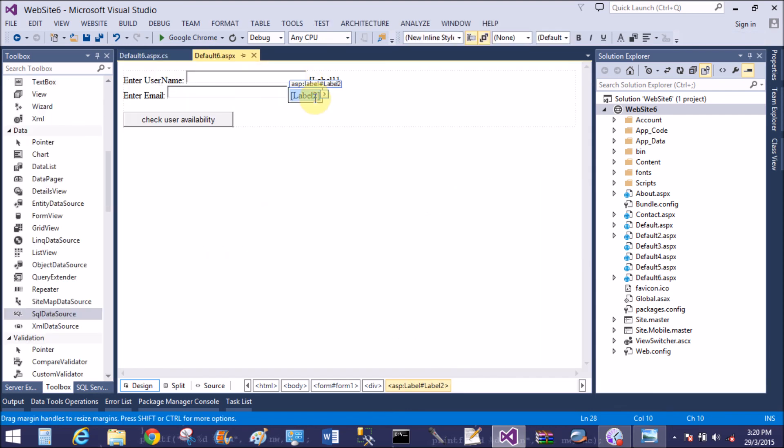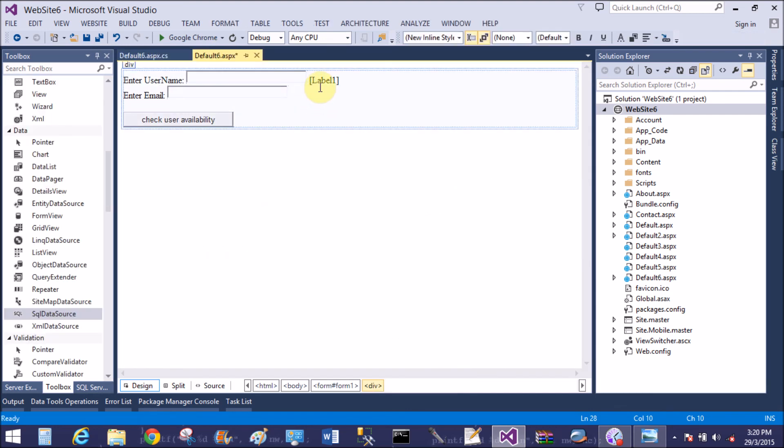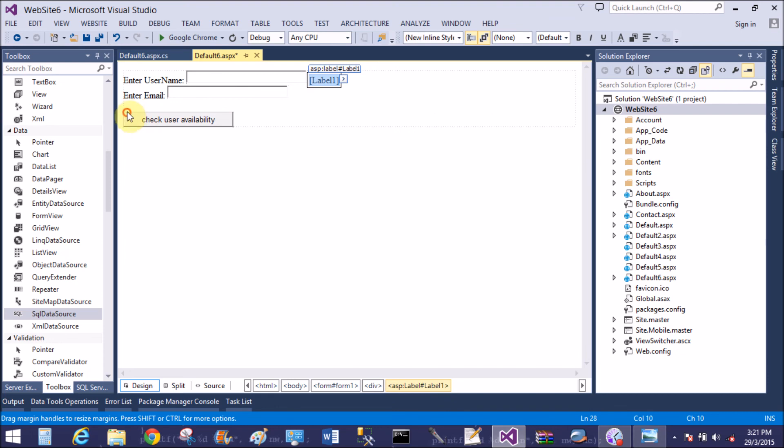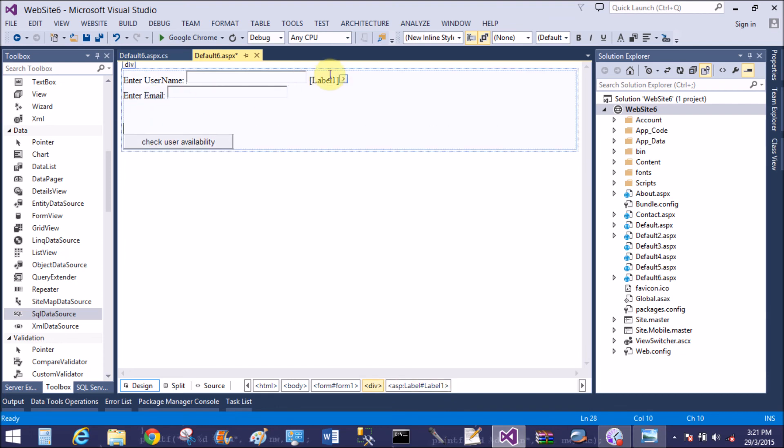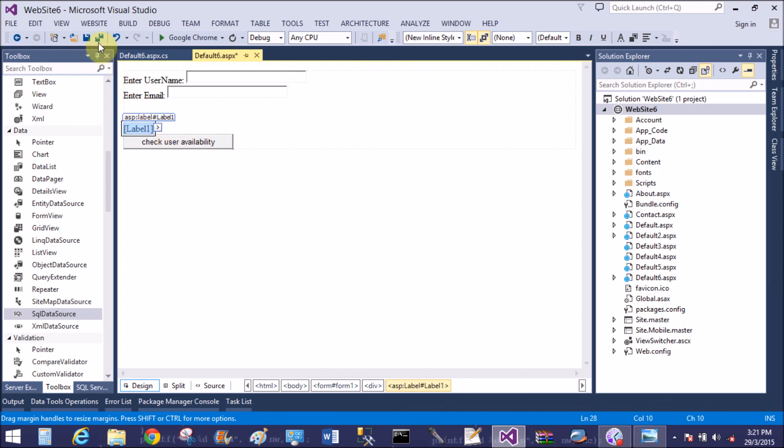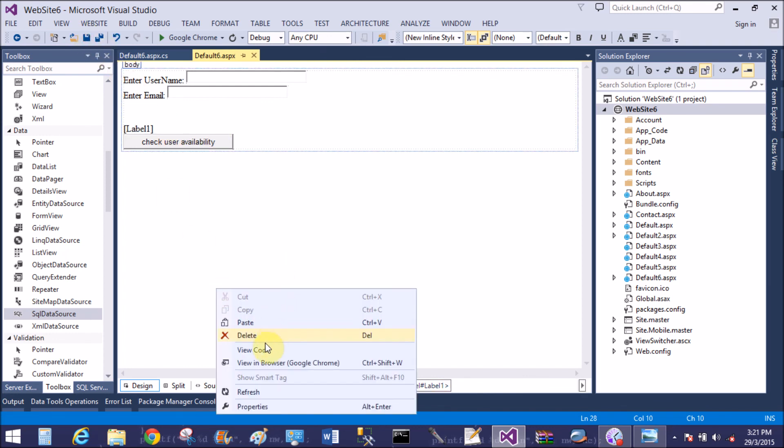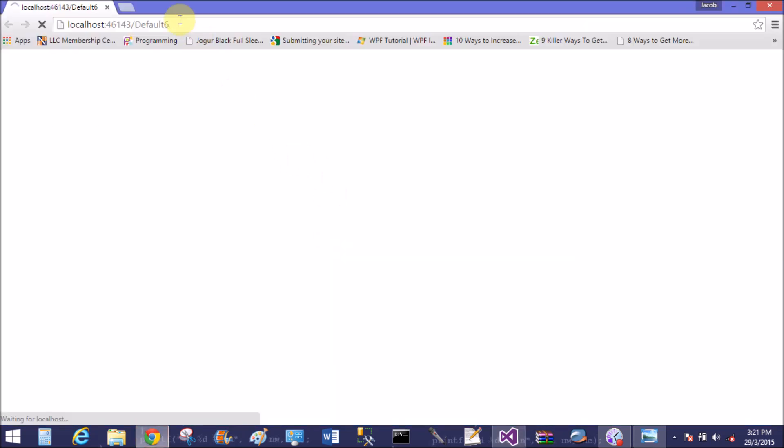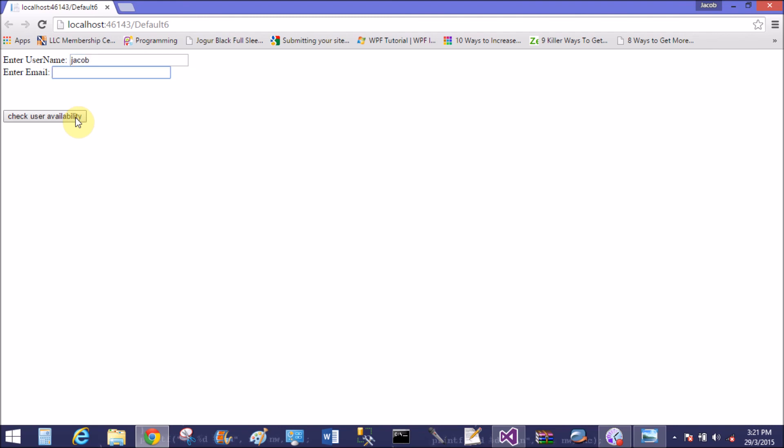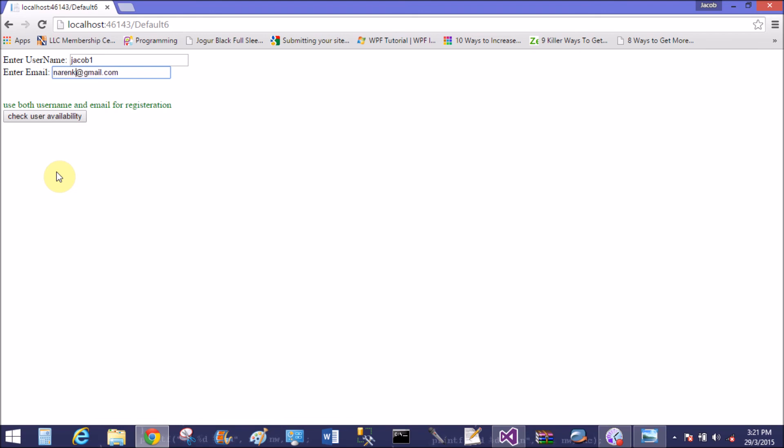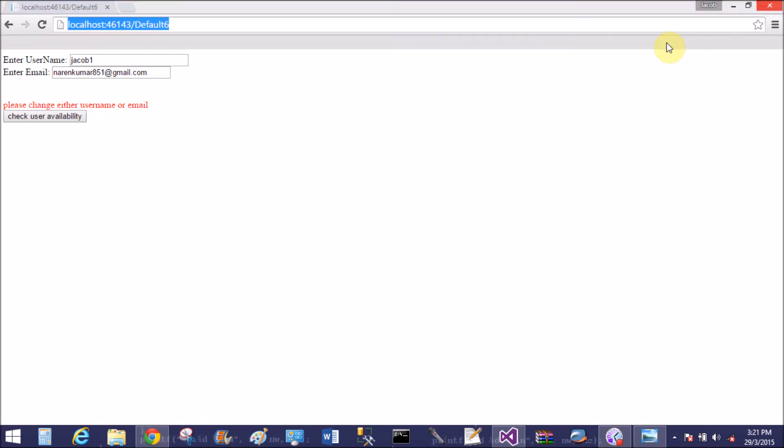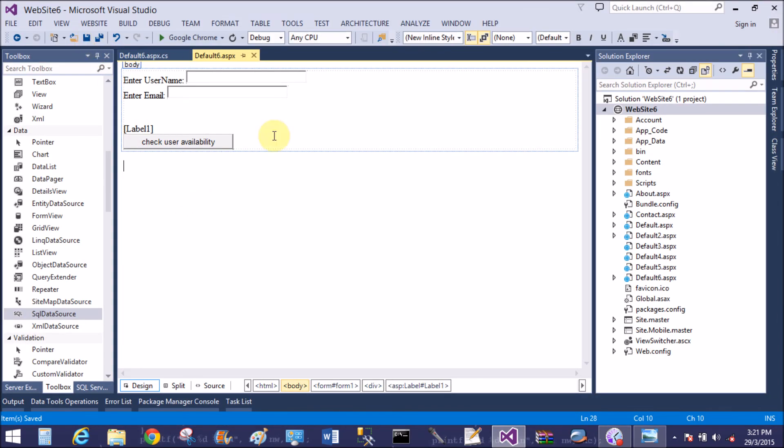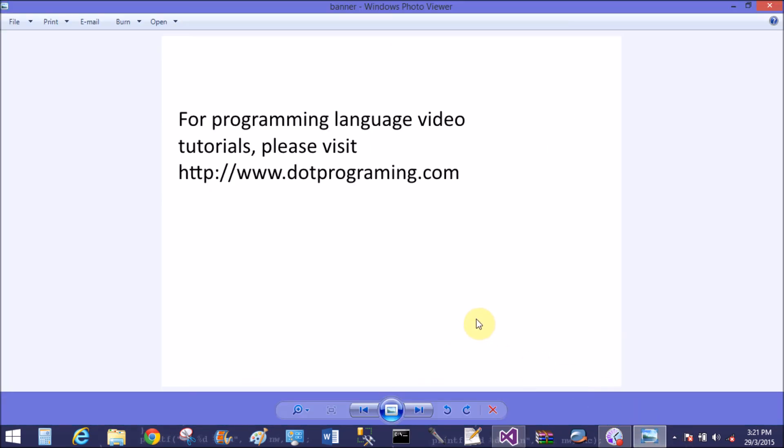Now remove single label that is label 2 and reassign the label just after the two text boxes. Save this and run the application. Yeah that is, please change either username and password. If one is matched with this, please change the username and email. So thank you very much for watching this video tutorial.